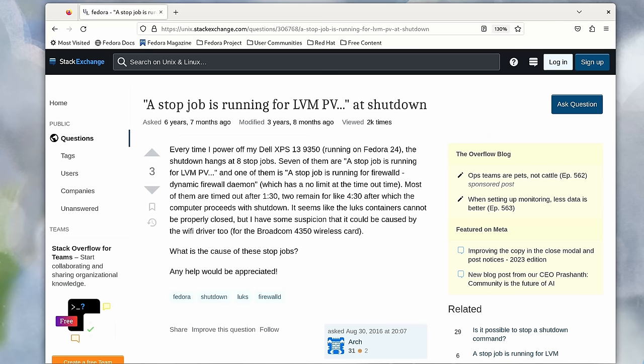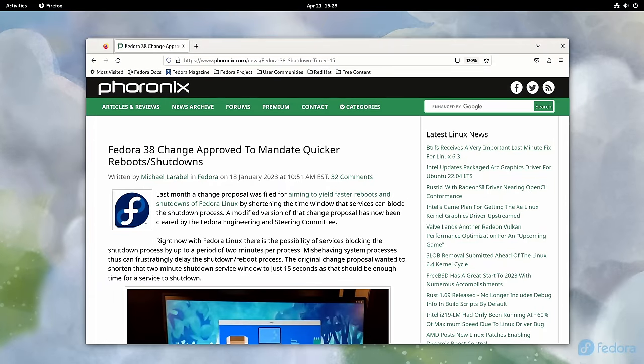But the Fedora project in Fedora 38 decided to cap the timeout at 15 seconds instead, the idea being that if a process doesn't stop in 15 seconds, it's unlikely that it's going to stop at all.